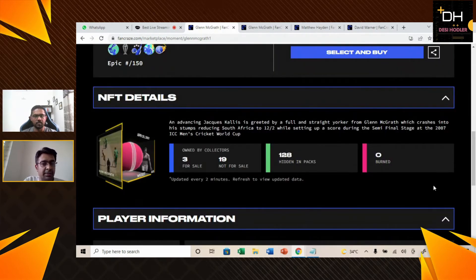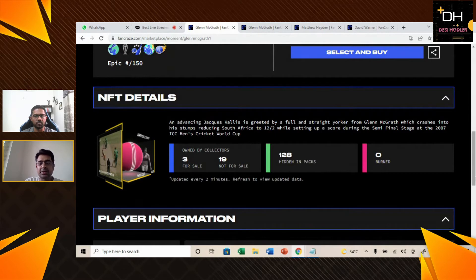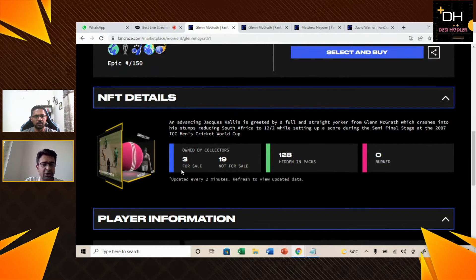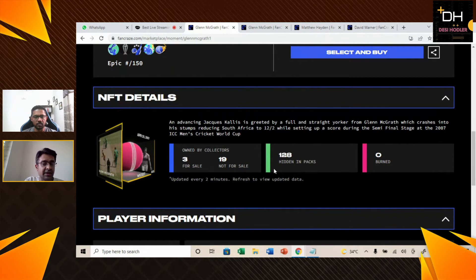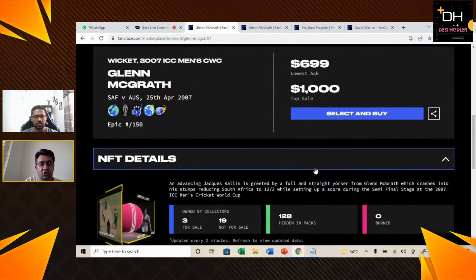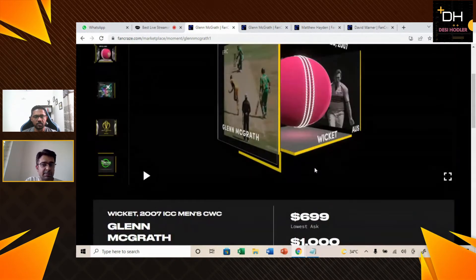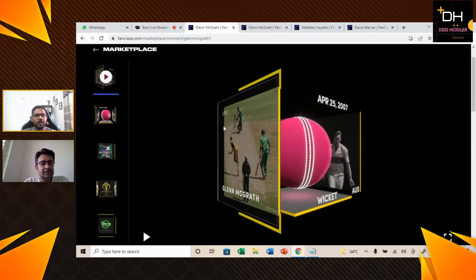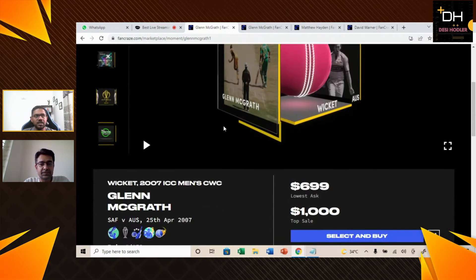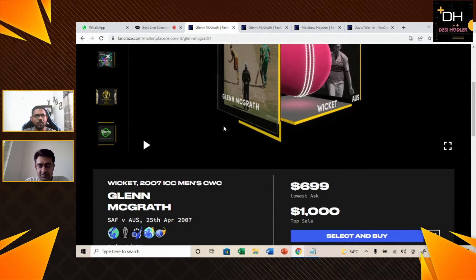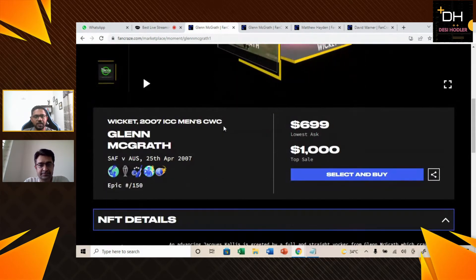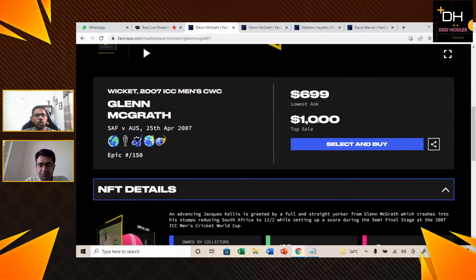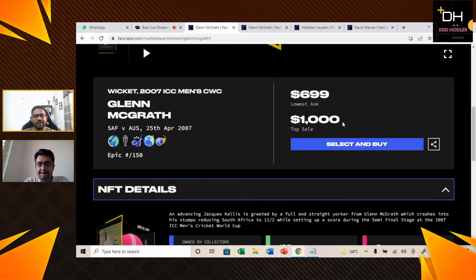Now let's get to know how many NFTs have been released until now and how many remain hidden in packs. As you see on your screen, around 22 NFTs have been released until now and 128 are still hidden in the packs. In the top sales, only 5 sales have been released. The highest sale is $1,000 and the lowest sale is $777.